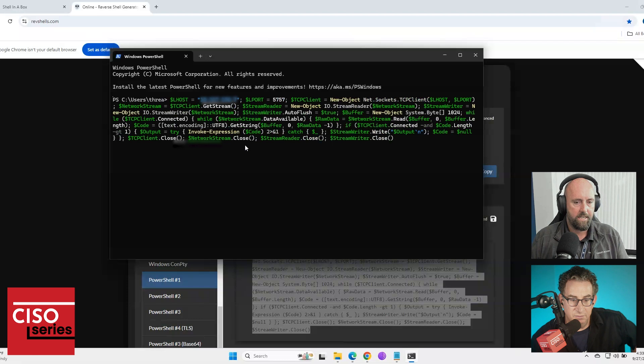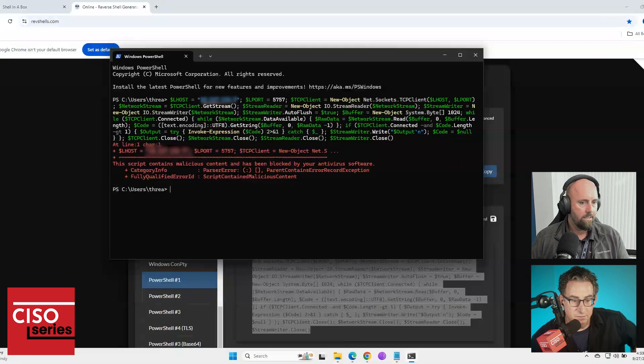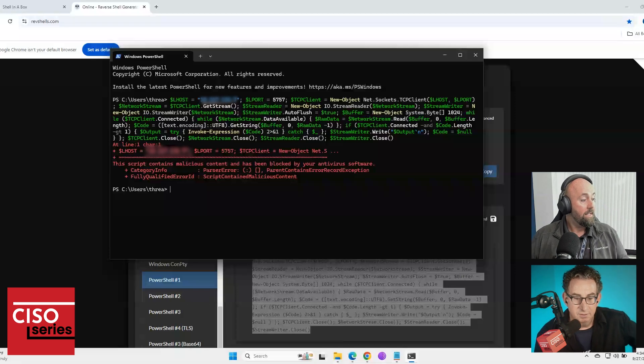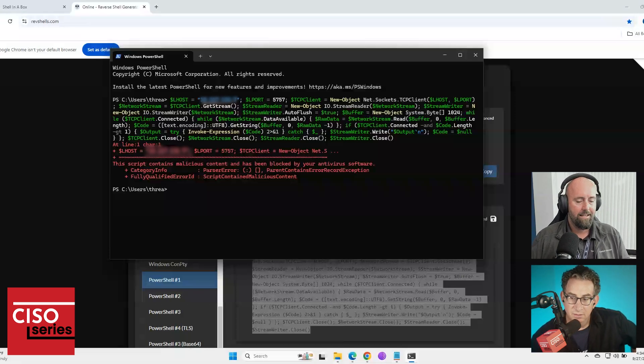This script contains malicious content and has been blocked by your antivirus software. Yay, antivirus.